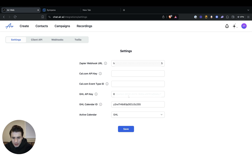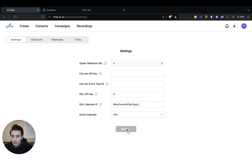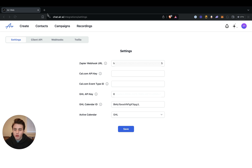So you copy that part, then you go here, and then you paste your calendar right here, and then you save. So that's the first step on connecting GoHighLevel to Air AI.